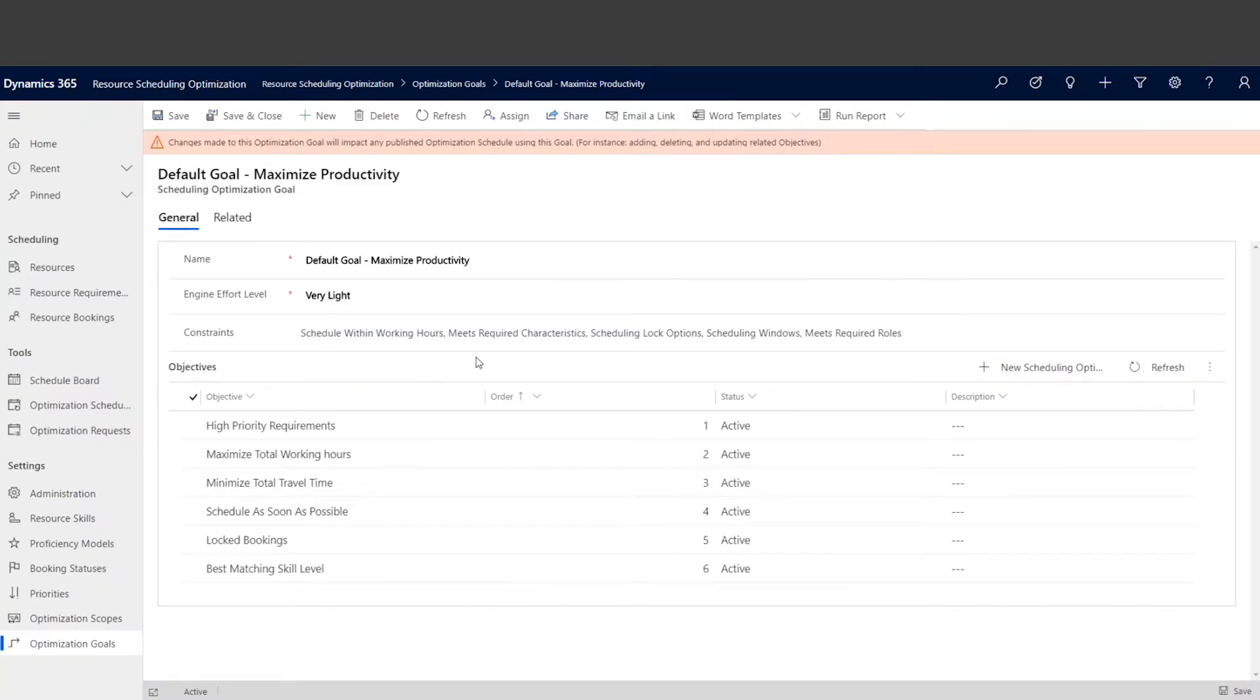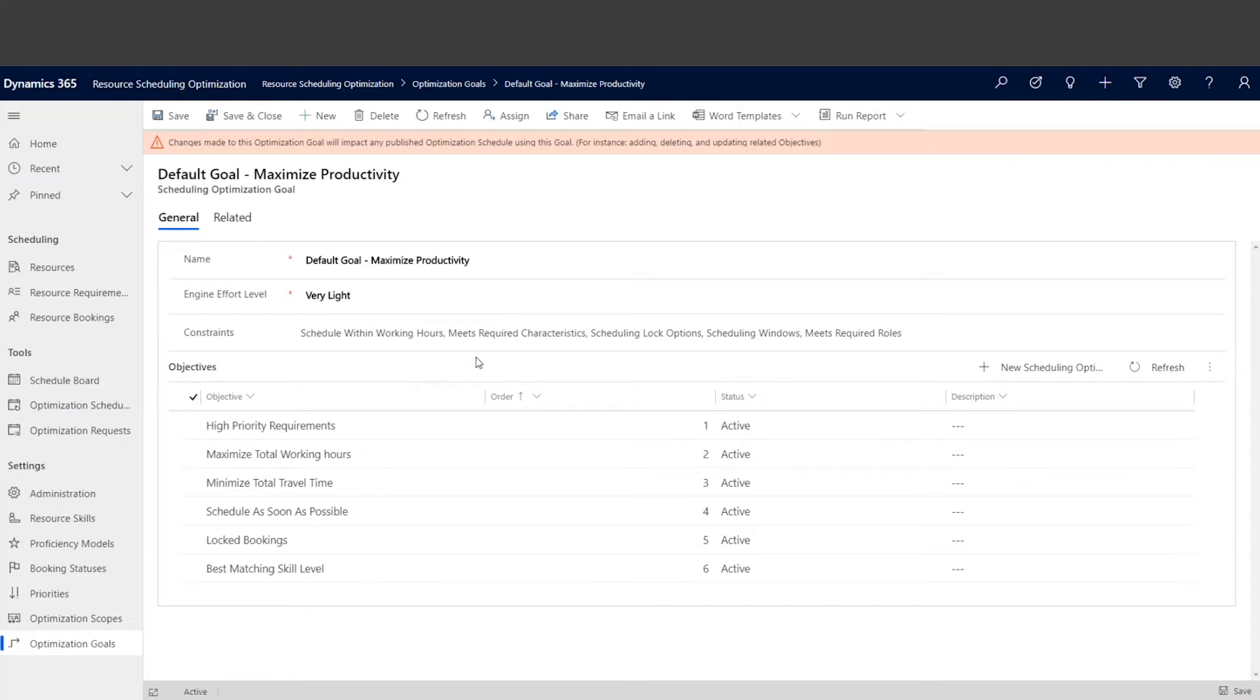But we have different customers with different travel policies. For example, in some organizations, technicians are only paid for their actual work time, and the business doesn't care how technicians get to their work location, meaning beginning of the day is beginning of the work. Or they can travel up to 30 minutes or 60 minutes with their limit and arrive at the customer side. So based on all these different travel policies...